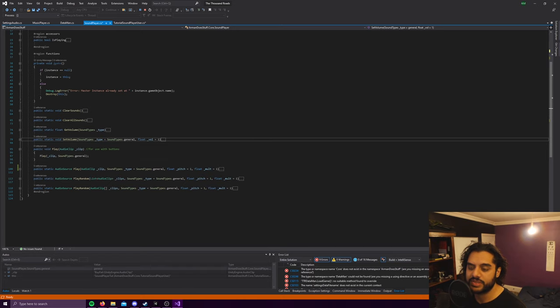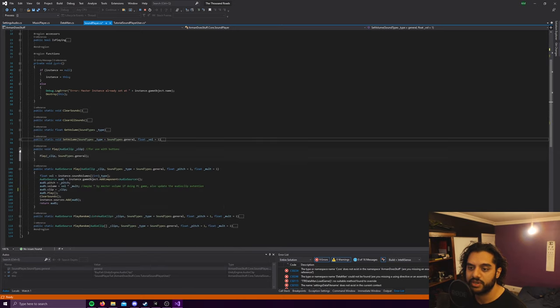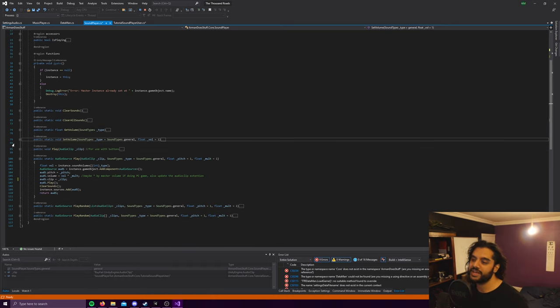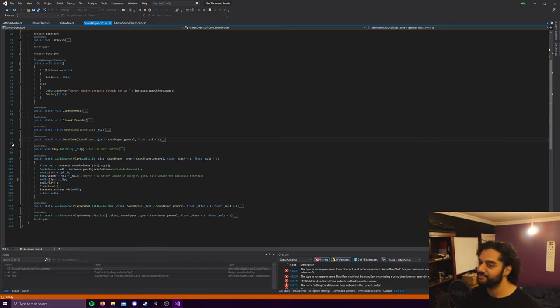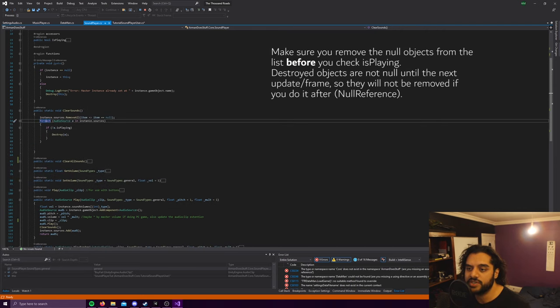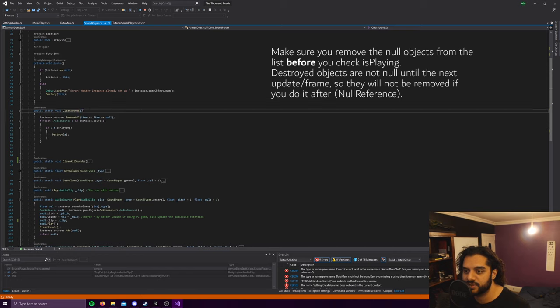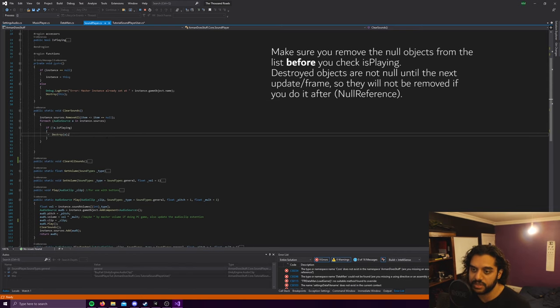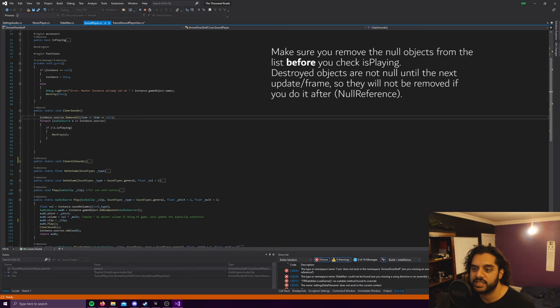So that's how that works. We'll get back into the clear sounds to show you how I'm cleaning up the audio after. Otherwise obviously you'd end up with, every time you play a sound you add an audio source, you'd end up with thousands by the end. So for each audio source in the list of sources instance sources, if it's not playing, destroy it.